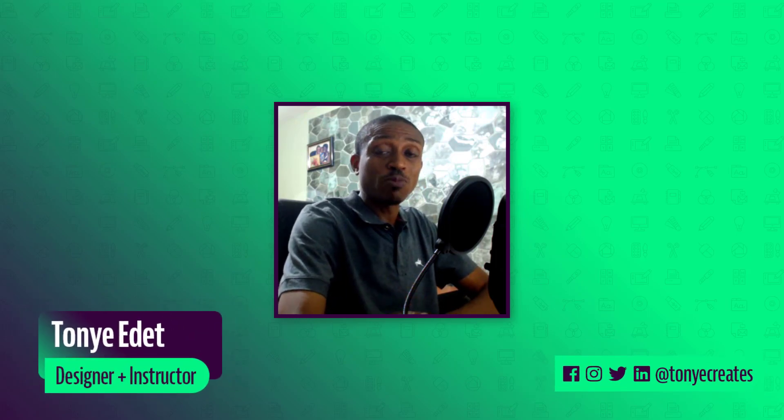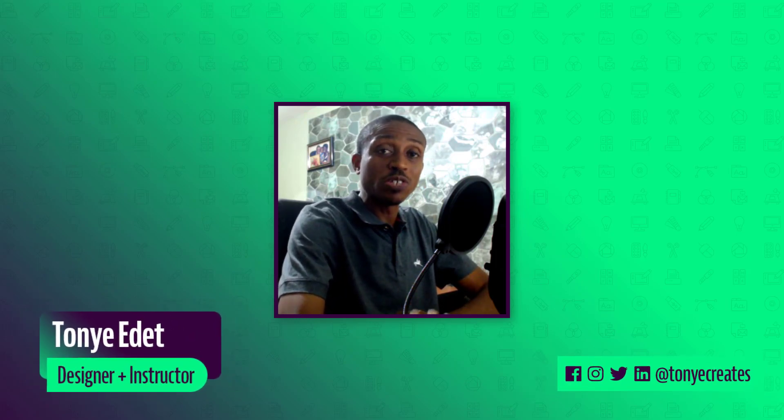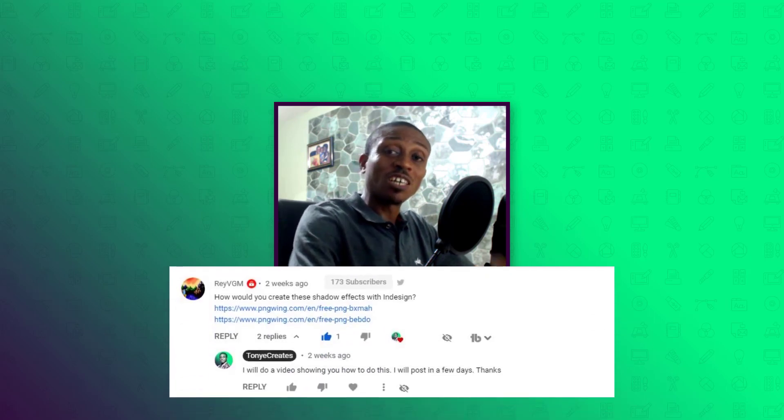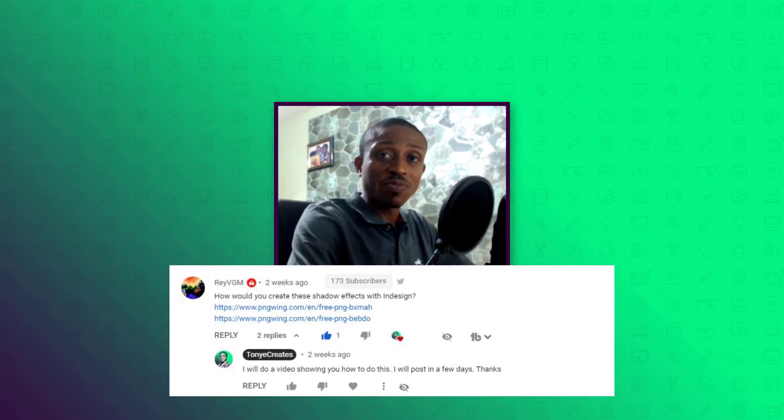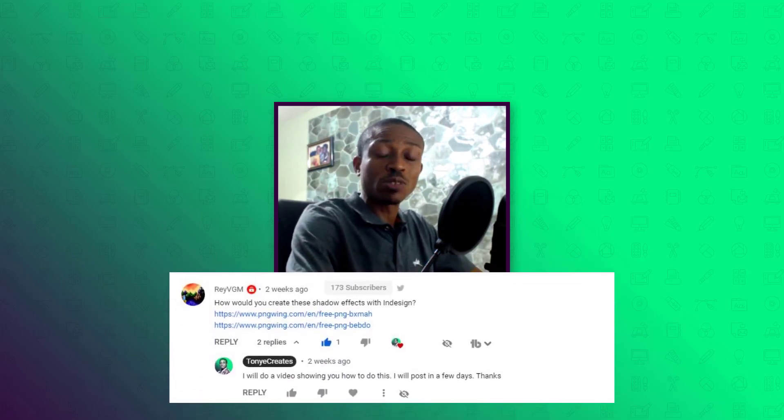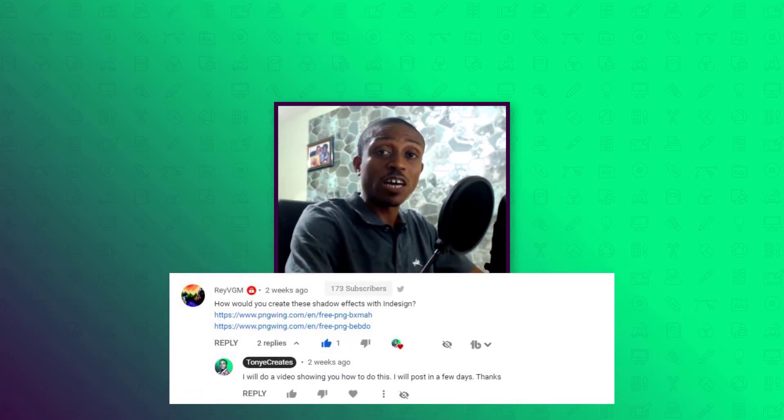Hi and welcome to Toya Create. My name is Toya Edit. In today's video, I'm going to show you how to create an interesting looking shadow effect in InDesign. This tutorial has been inspired by a question from Ray VGM. Shout out Ray VGM and thank you for subscribing and thank you for asking this question. So that being said, let's dive in and see how we can easily create this in InDesign.